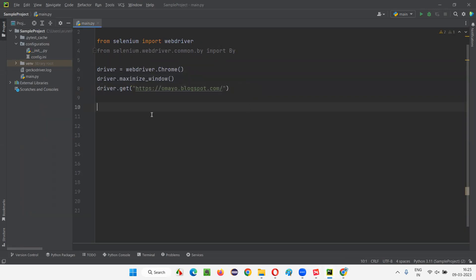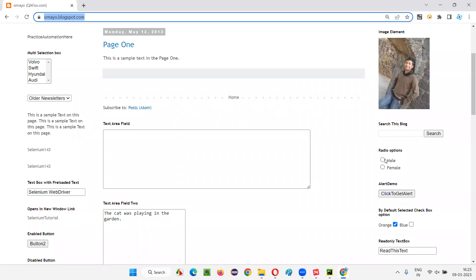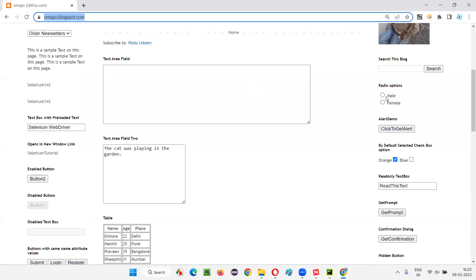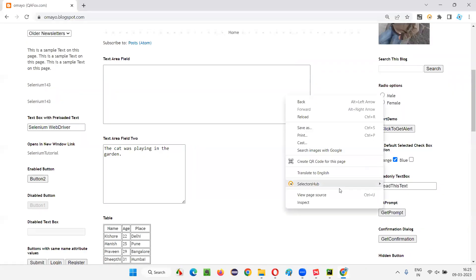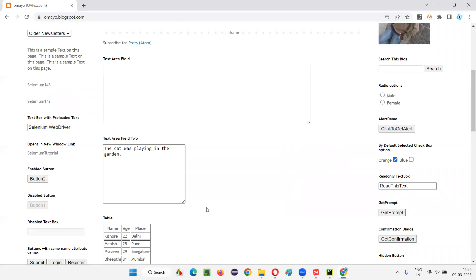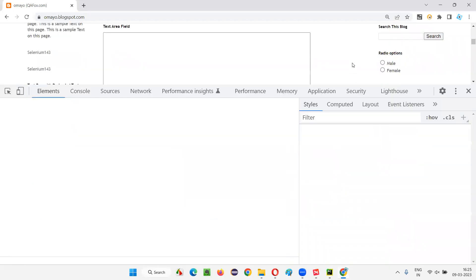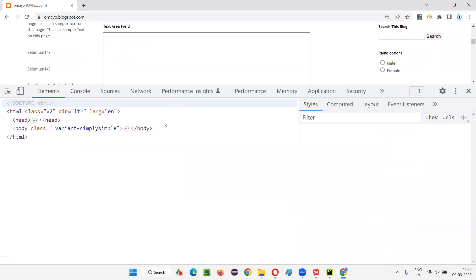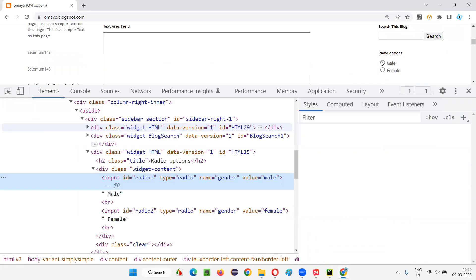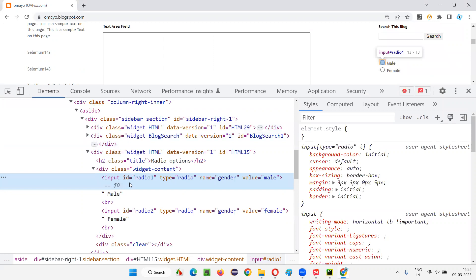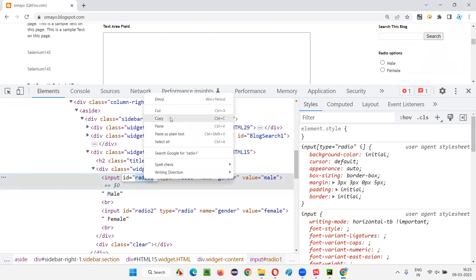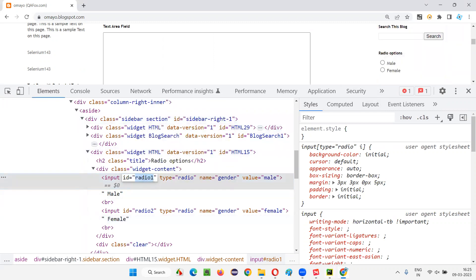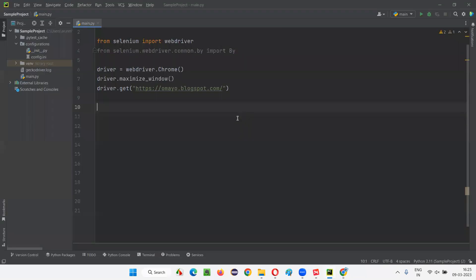This is the application I'm using. On this page, we have radio buttons — male and female. I would like to select the male option. I'll inspect the male option. This HTML code got highlighted and it has an ID. I'll use this ID as a locator.